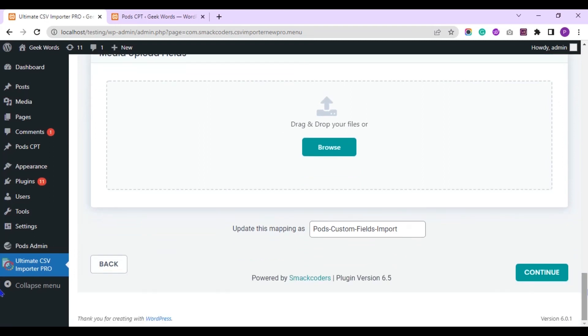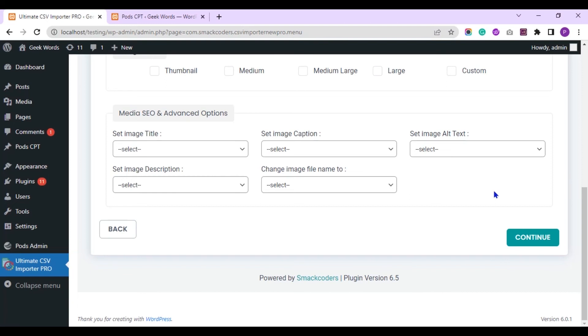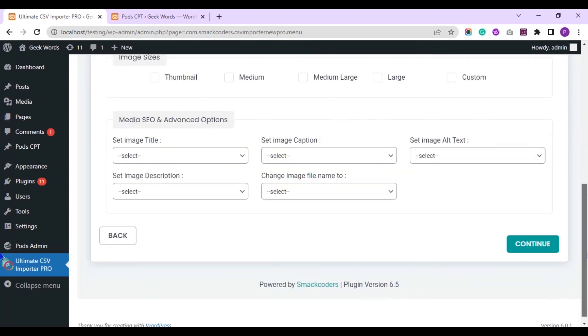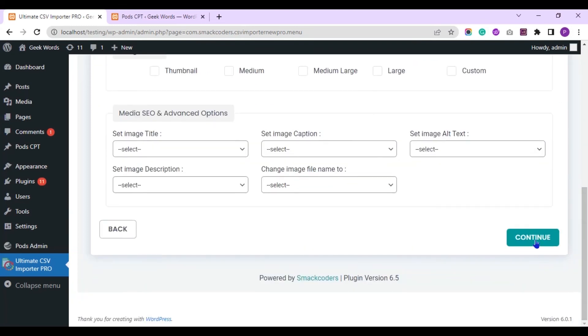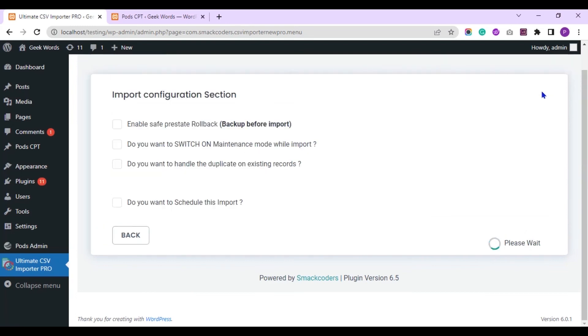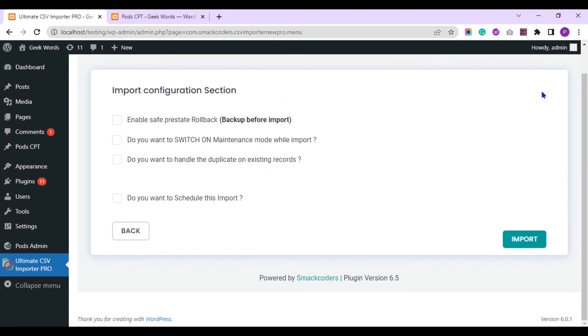Once you mapped all the fields, save the mapping with the name here to reuse the mapping template later. Click on continue. You can use this media handling section if you are importing any external image URLs to your WordPress media library. Now click on this import button to instantly import the CSV values to WordPress.